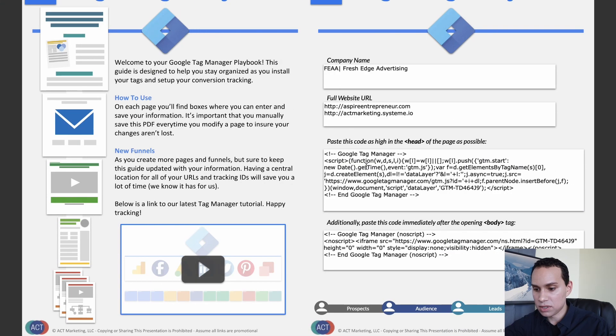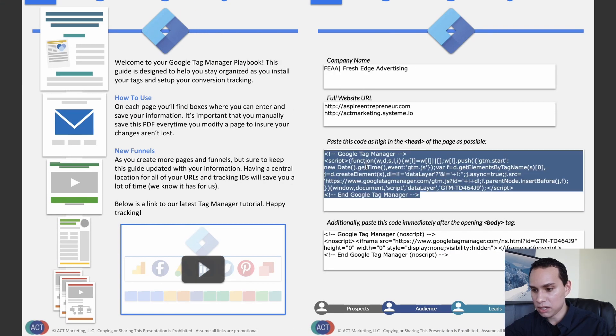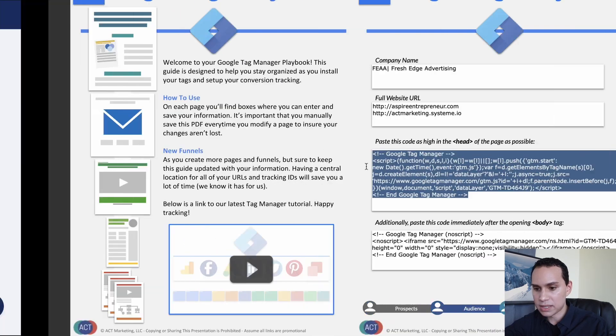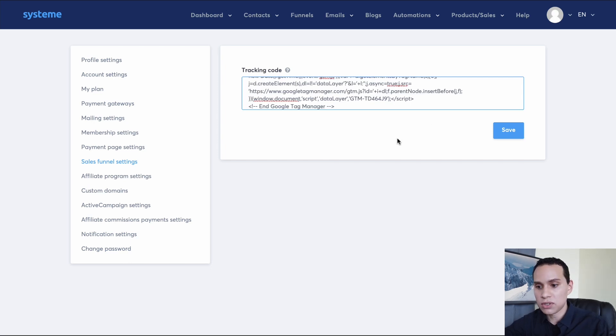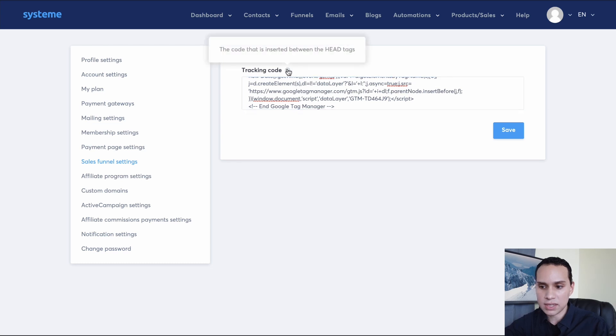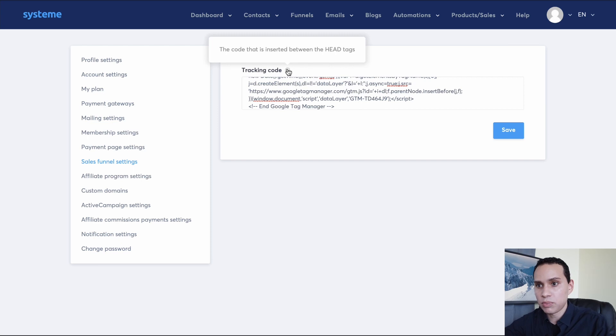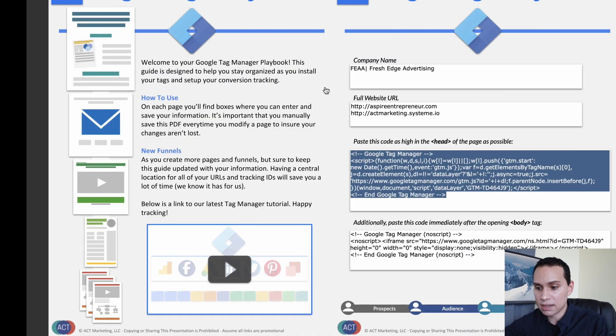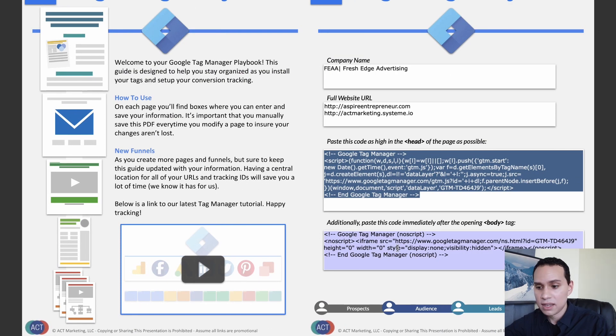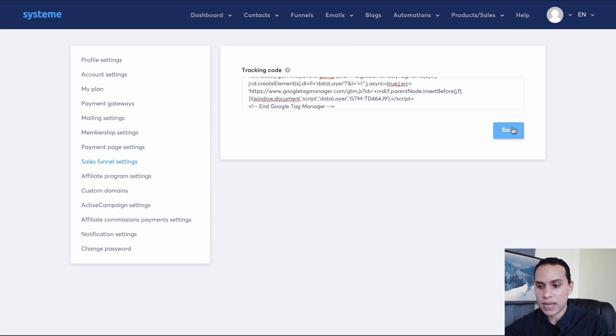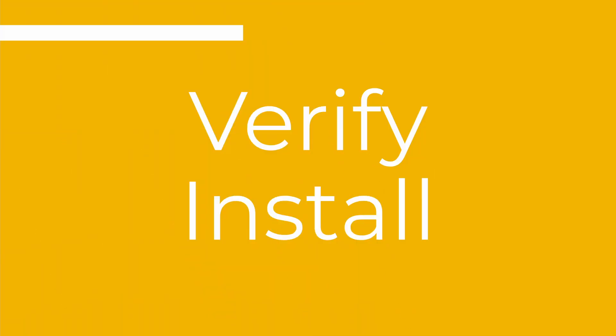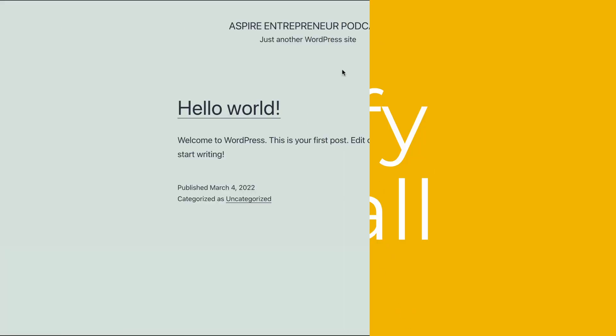And then you're going to want to paste in your tracking code. So if I come over to our Tag Manager playbook here, I'll select all of that and I'll paste it in. Now, with this particular service, you'll notice that there's not another place to insert code. This is telling us it's going to put it in the header tag. And so if you don't have the option to put it in the body, this second code in your body tag, you only have a header tag option, then that's okay. You can just put it in the header tag and it will still work. So let's just jump back over to WordPress.